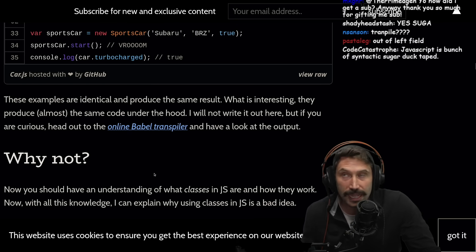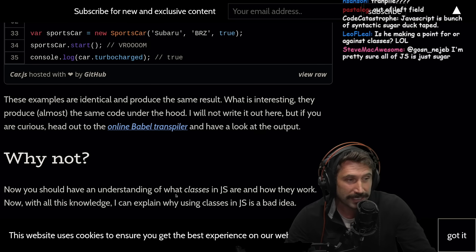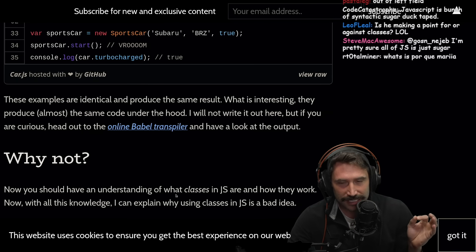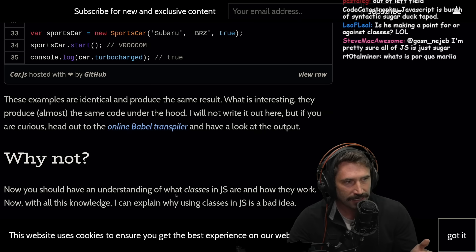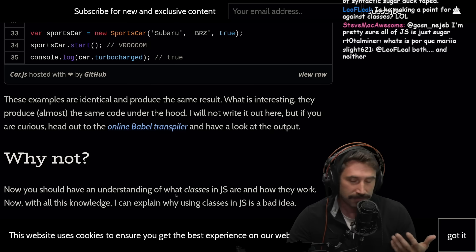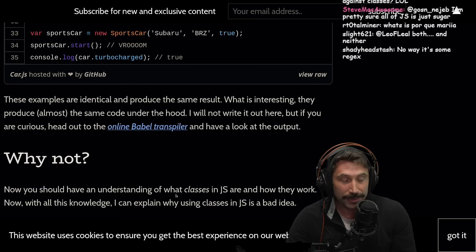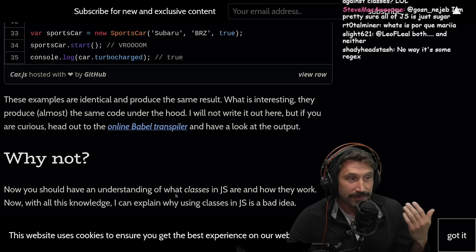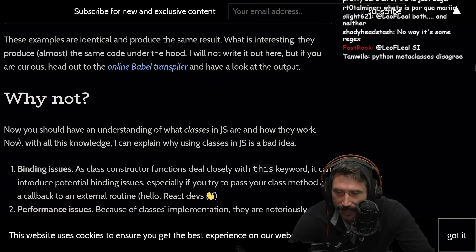Now they may be implemented identically underneath the hood — I honestly have no idea if classes are implemented directly underneath the hood. I would guess they are not because there are some optimizations you can do with classes. Because you can't change a class — you can't just start adding things to the prototype. I mean, you can, it's JavaScript, you can do anything no matter how horrible it feels.